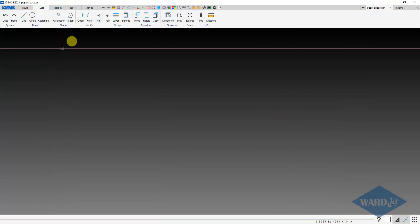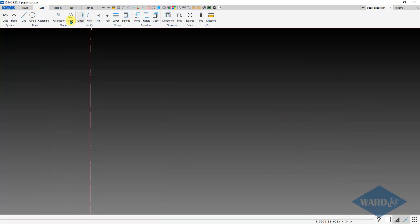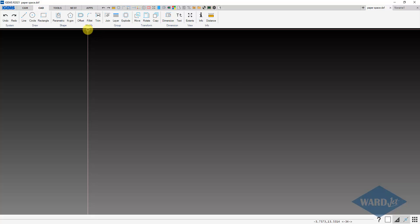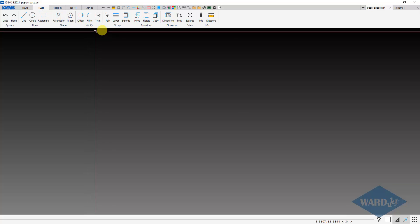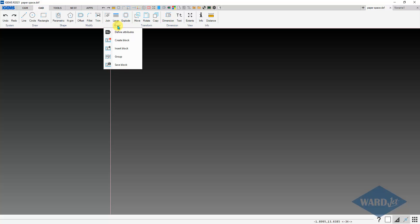So if that happens, what you can do is basically insert that information. It's saved as a block. And to insert that, that's under the group submenu. Go down to insert block.